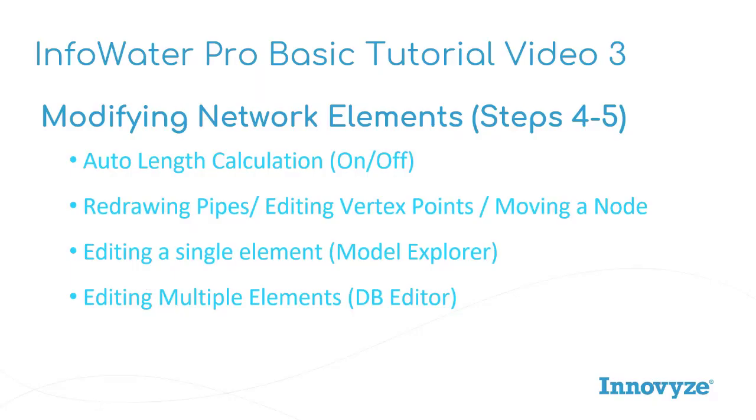In this video, we're going to cover a few basic things. We're going to be looking at the auto length calculation, how to turn that on or off, and how to modify an element's geometry, which includes redrawing pipes, editing pipe vertex points, as well as moving a node element.